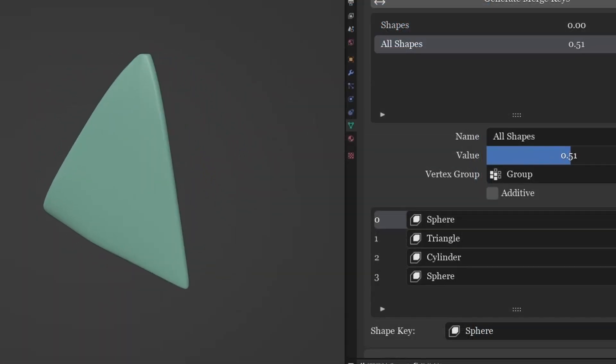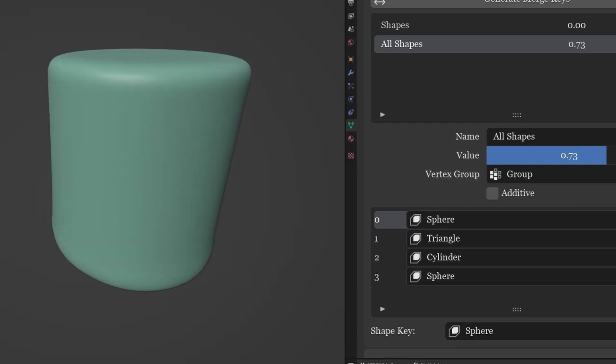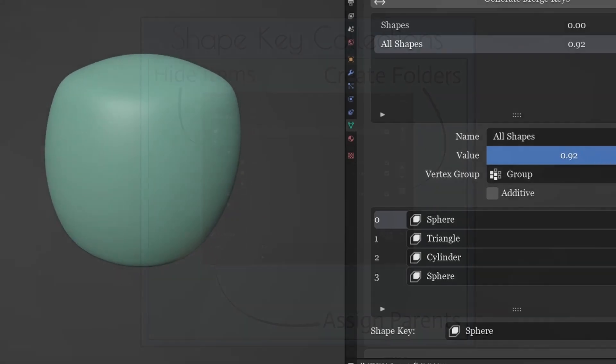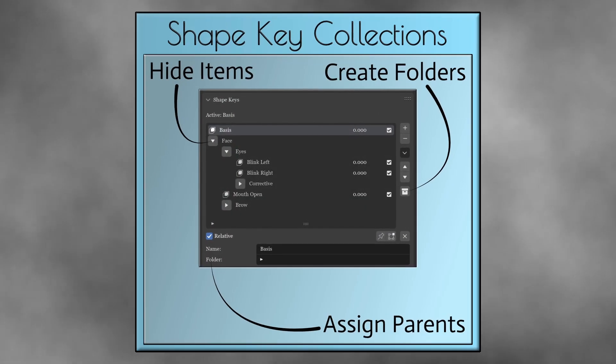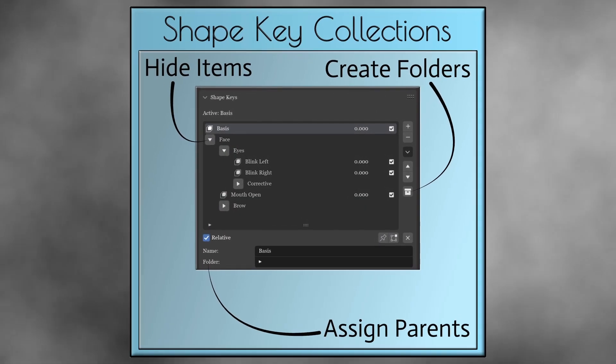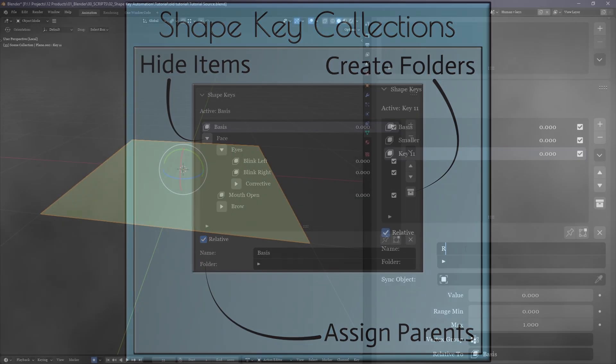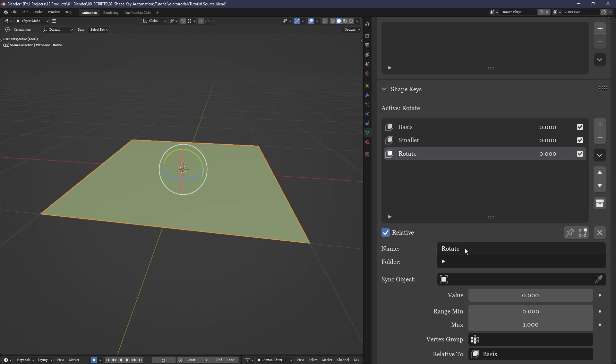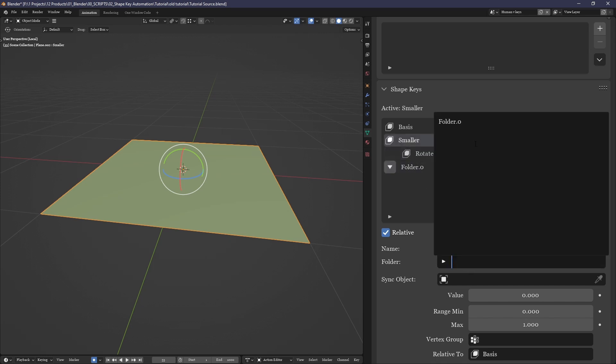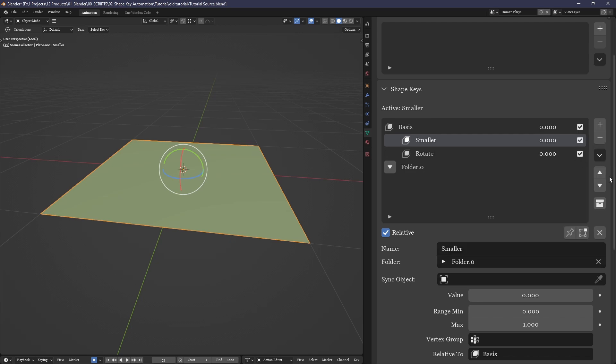The system of collections will be familiar to anyone who's used the outliner. With the click of this button, a folder is added to your list of shape keys, a folder to which you can store shape keys or other folders inside of.